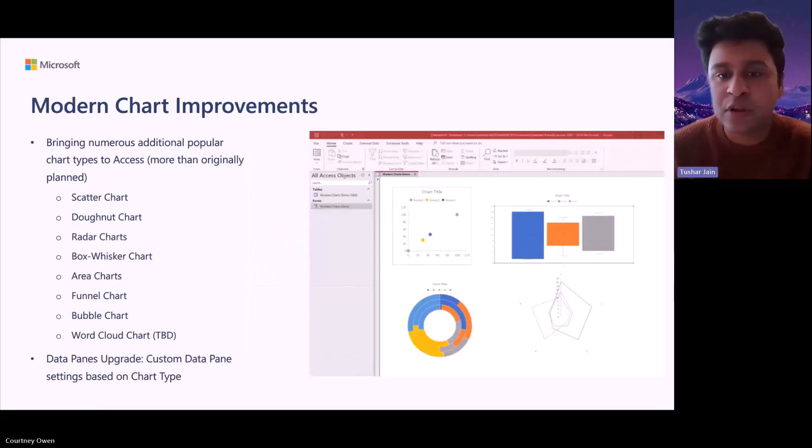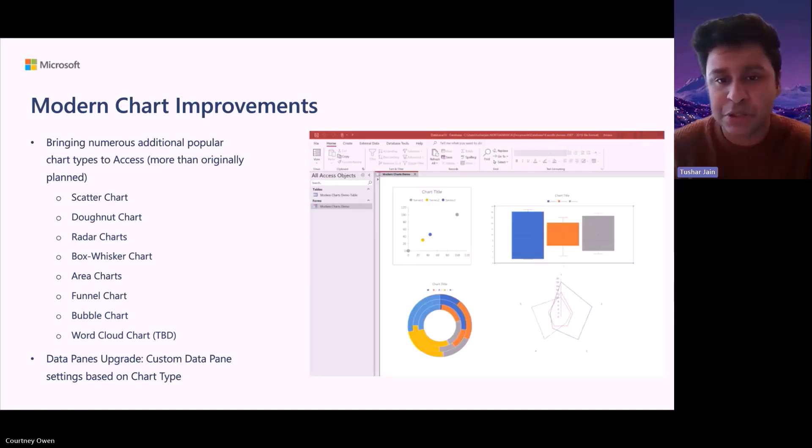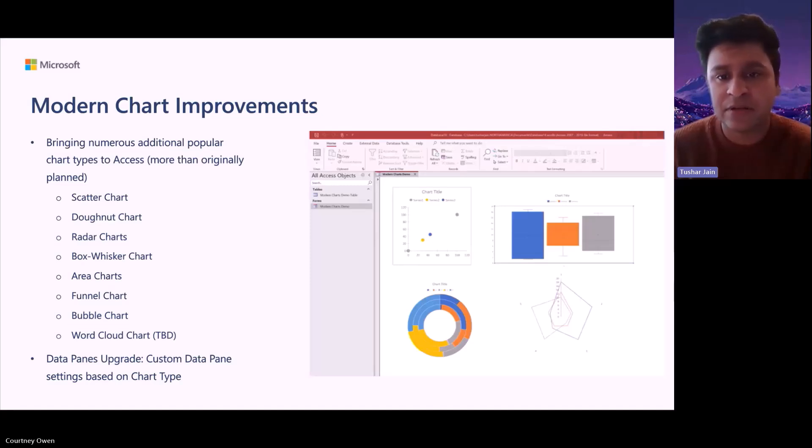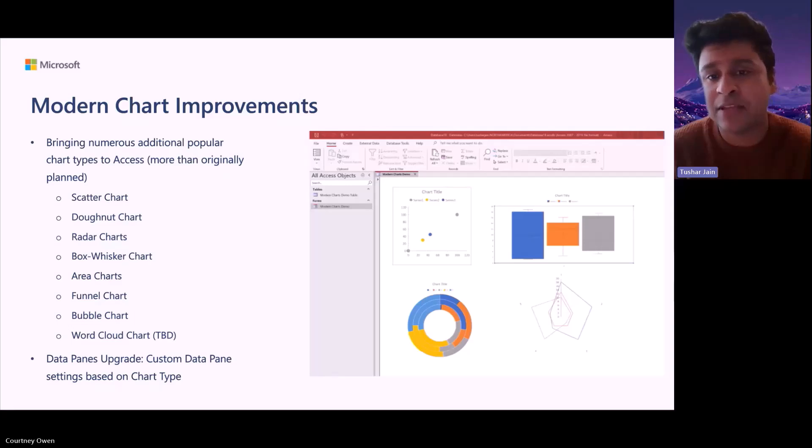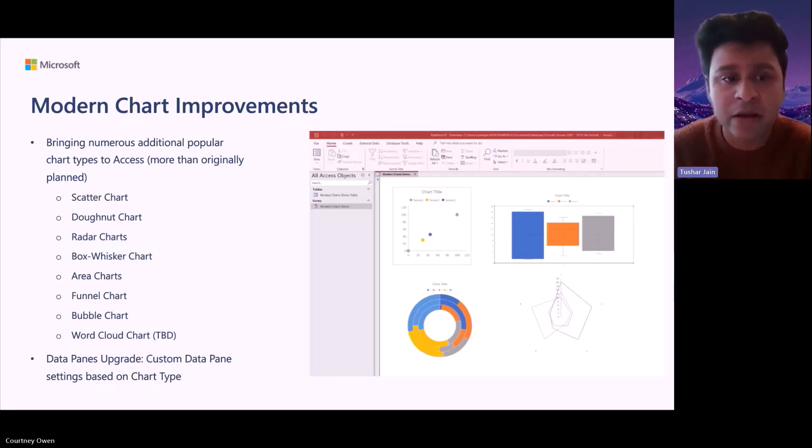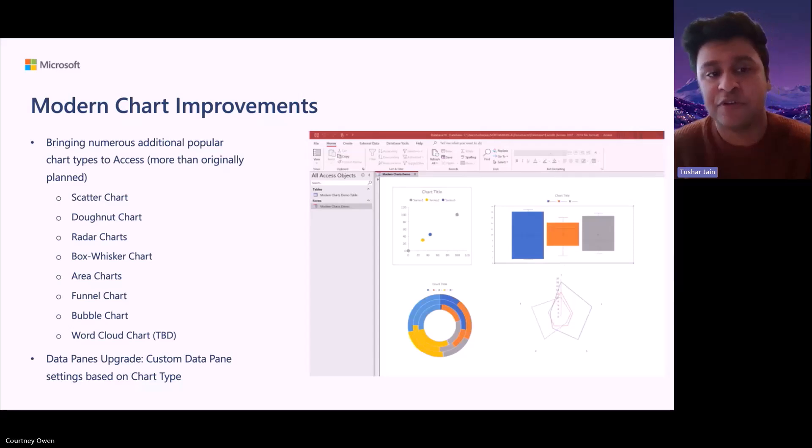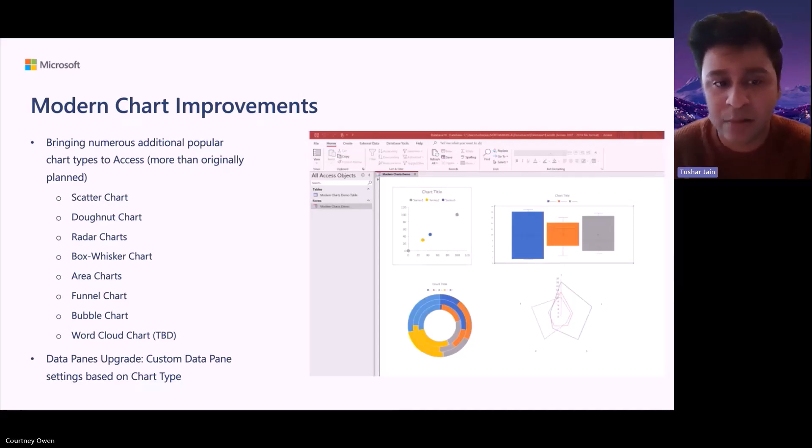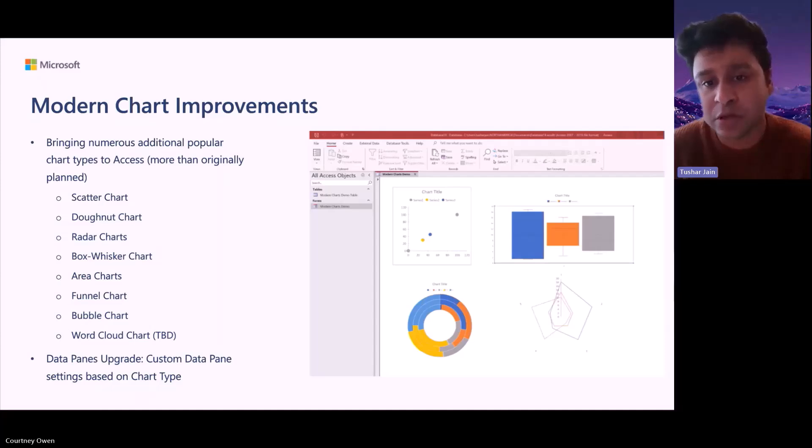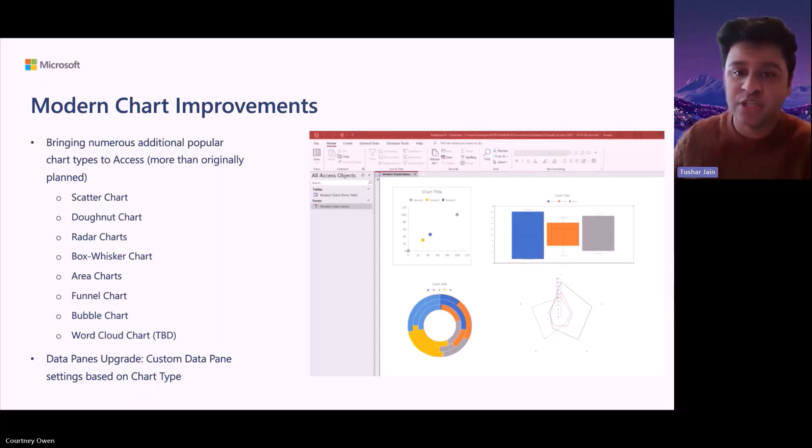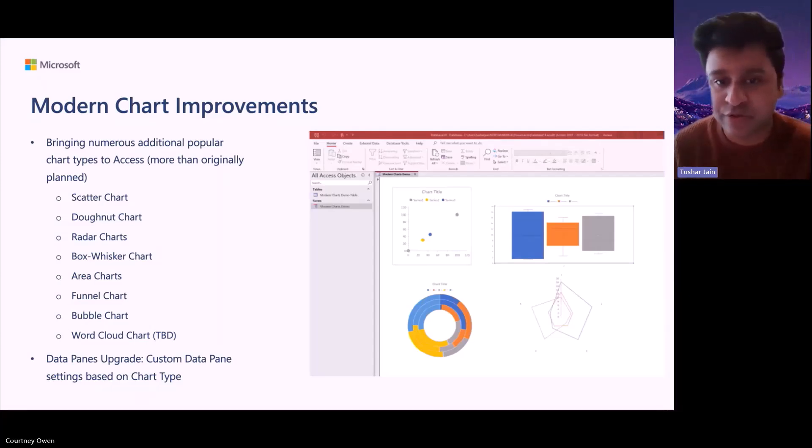First of all, since our last presentation at AEK and the MVP Summit, we have introduced many more charting options than we had initially planned. Initially, it was just the first four options which were Scatter, Donut, Radar and Box and Whisker. We came to this conclusion based on how much these charts are used across other Microsoft Office products.